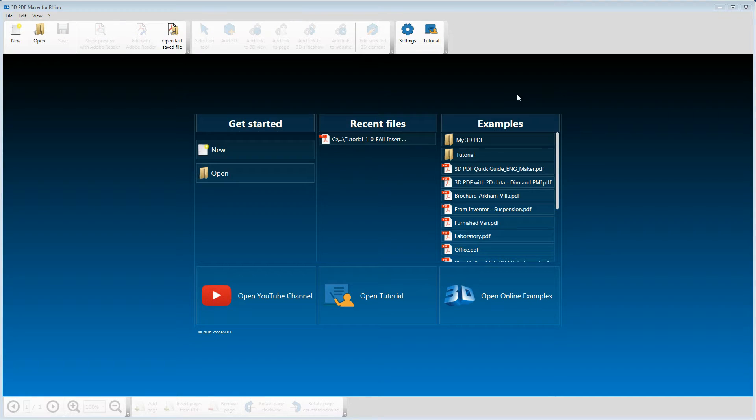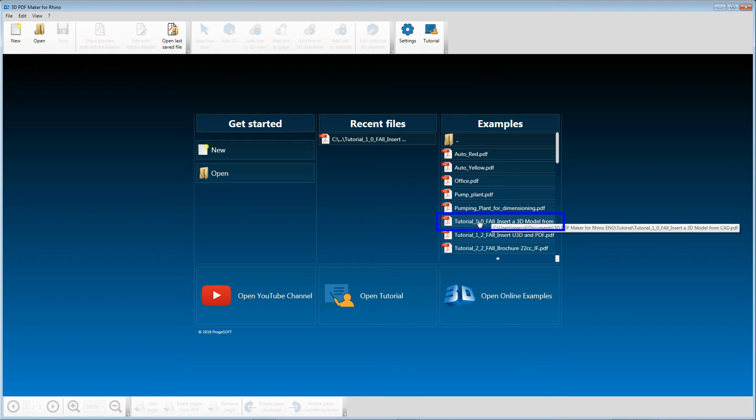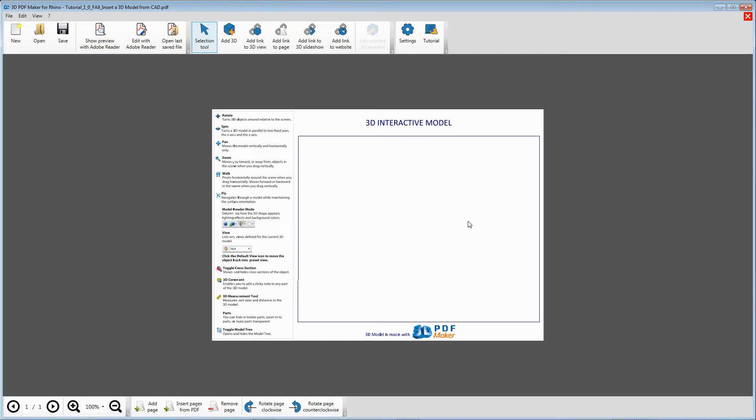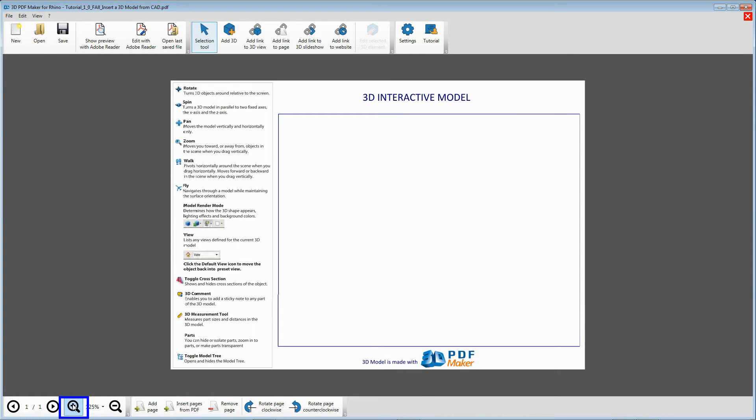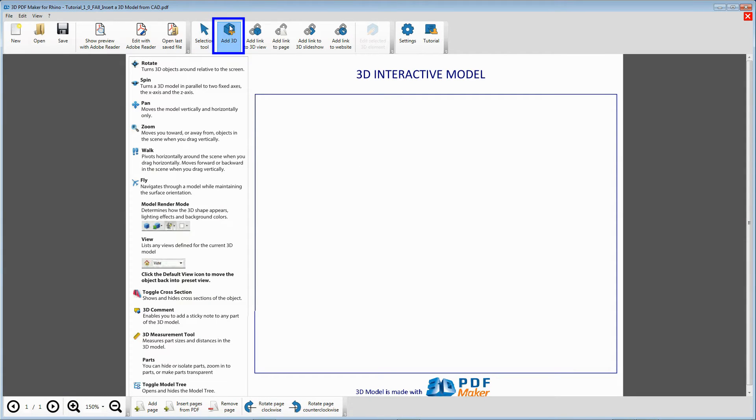In 3D PDF Maker, open the file Tutorial 1.1 and zoom it properly with the relative button or the mouse scroll wheel. Press Add 3D to select an area for your model insertion.